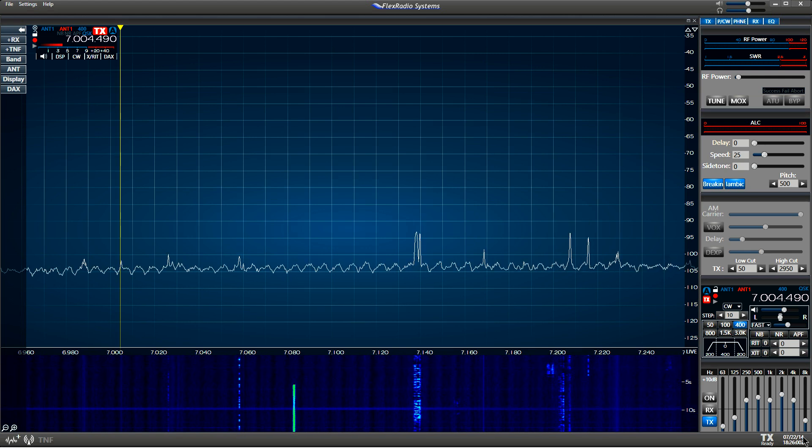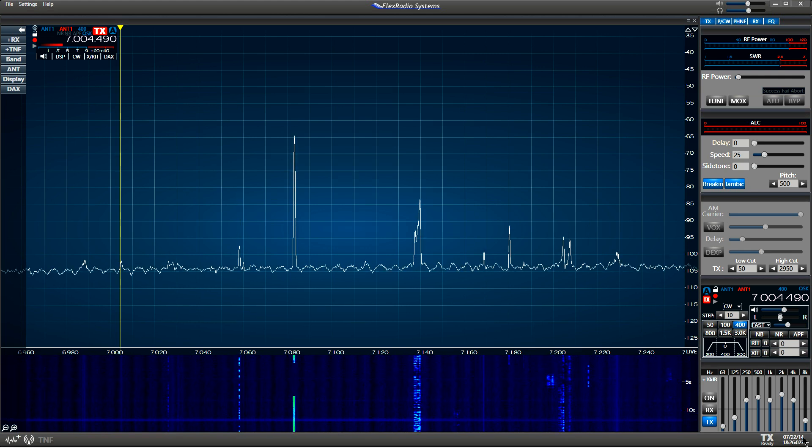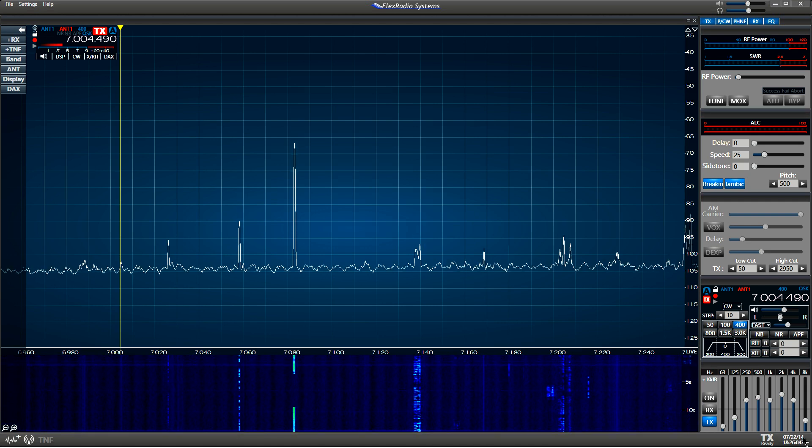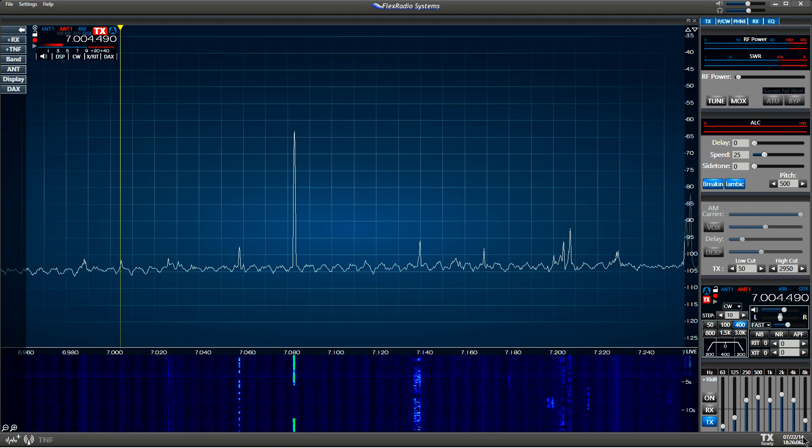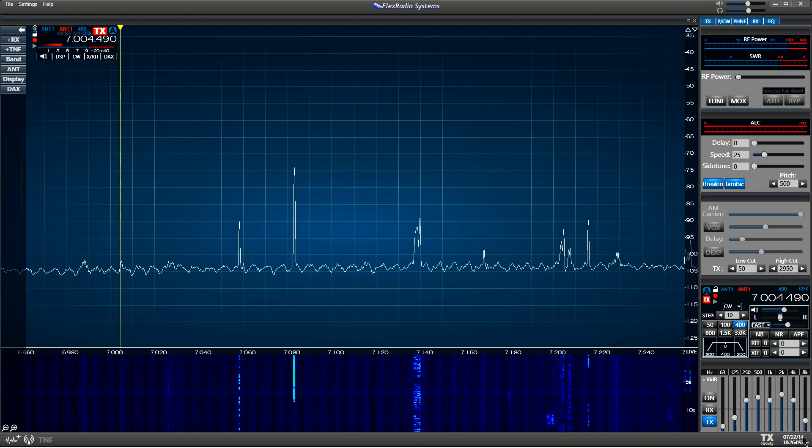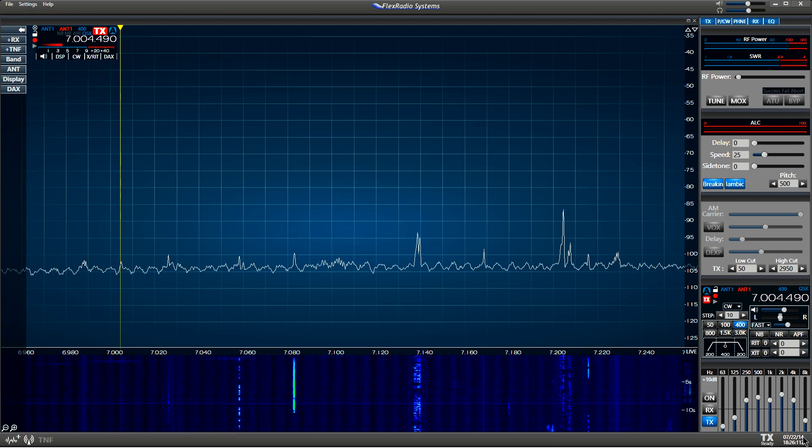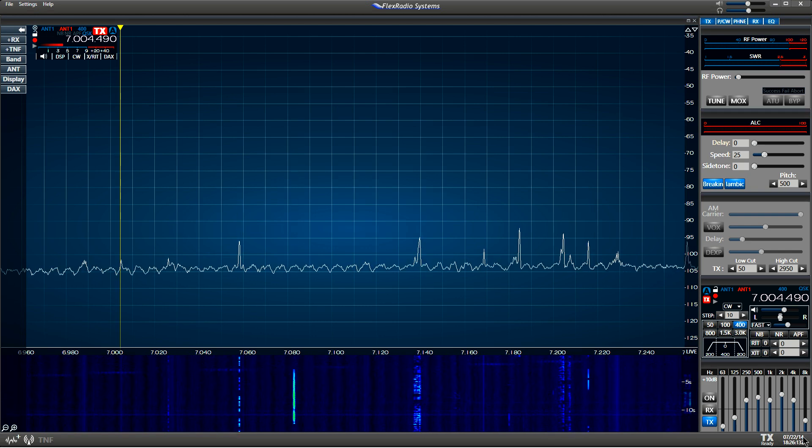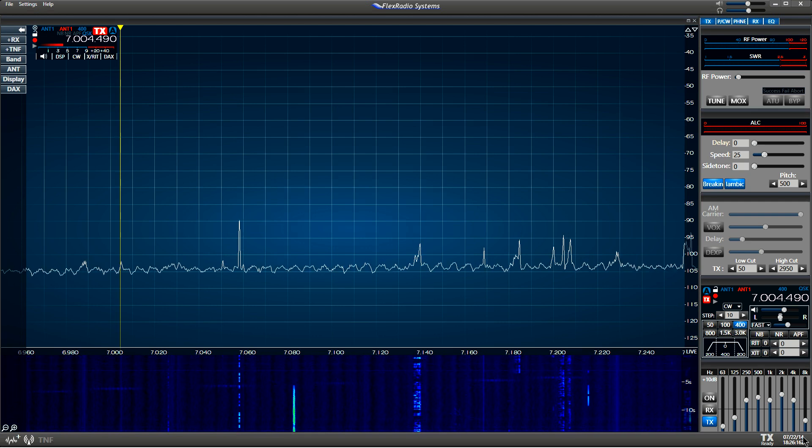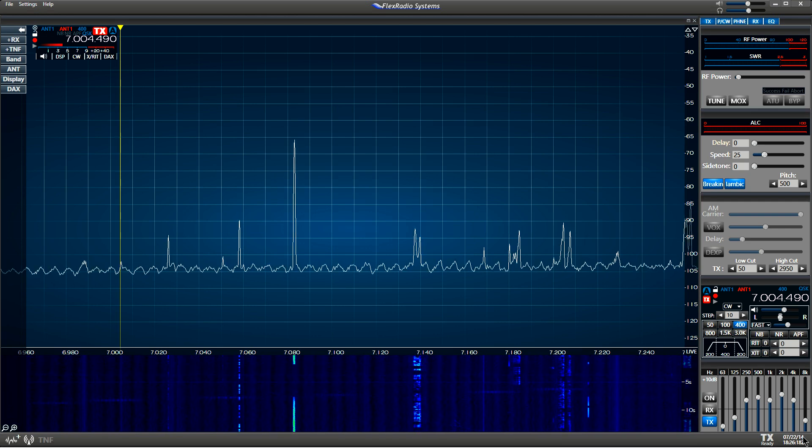A lot of you have been wondering about the full break-in QSK capabilities of the new Flex 6000 series. Well, here we have the Flex 6300, and we're running the latest version of Smart SDR.